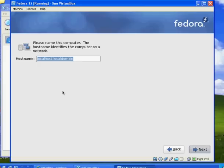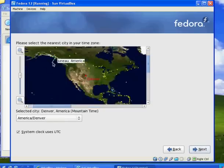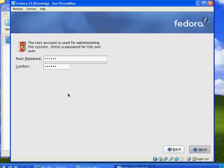I will pick my location — let's say Mountain Time. And then this is important: this is your root password for your system. Every Linux system has a root account, which in the Windows world would be the administrator account. I'll give it a password here. It's going to warn me that the password is probably too weak, but I'll use it anyway.